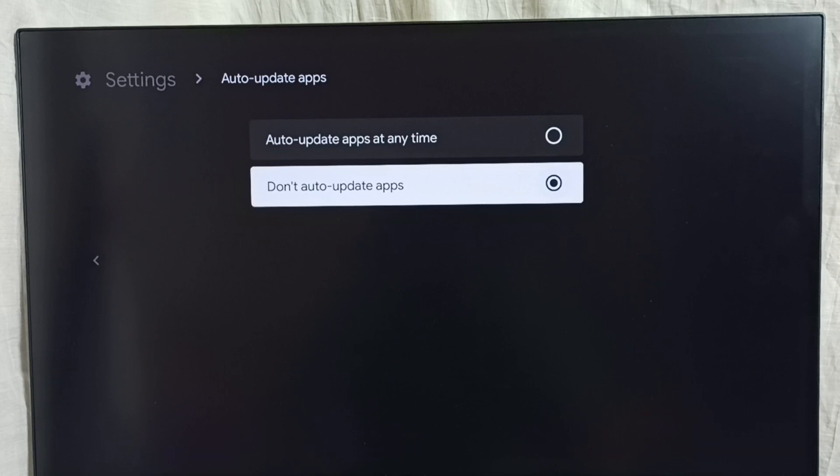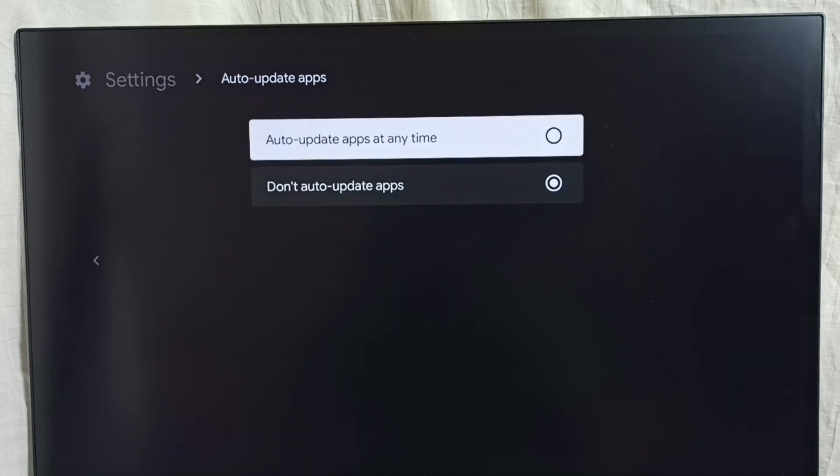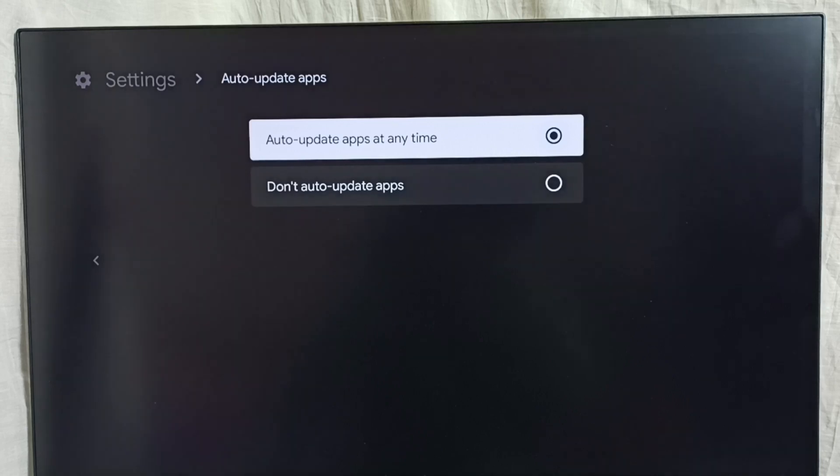If you want to enable, we have to select this first option, auto update apps at any time. So this way we can turn off or on auto update apps. Please check it.